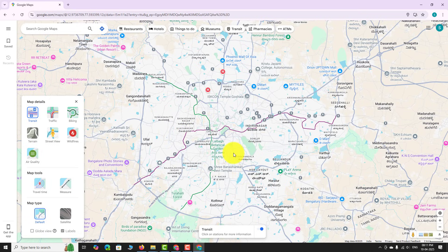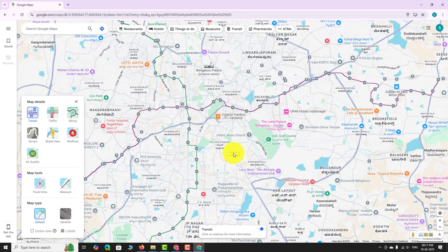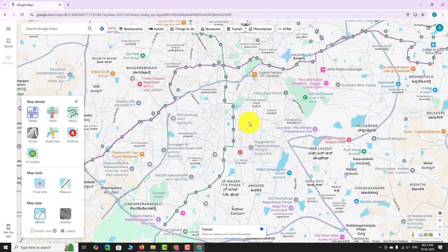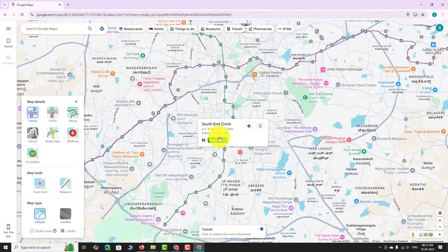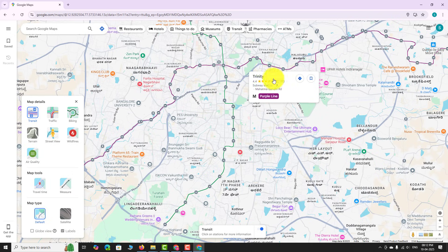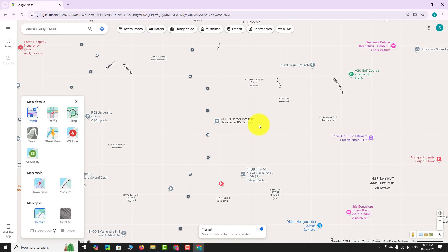Zoom in further to see metro or subway stations. Zoom in even more to view bus stops.